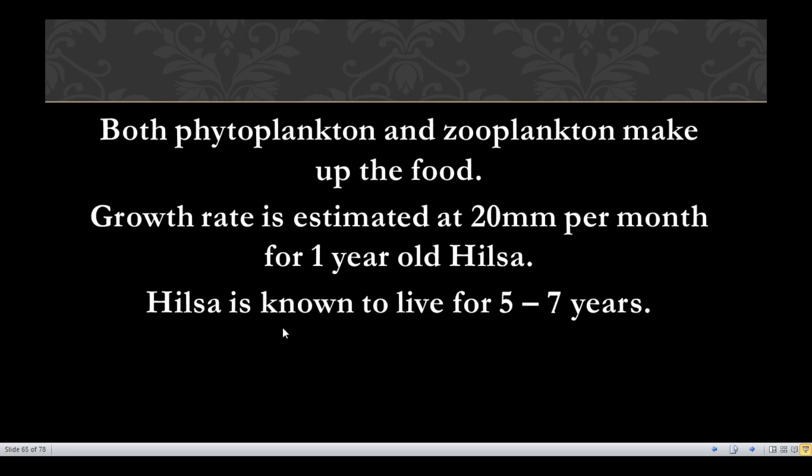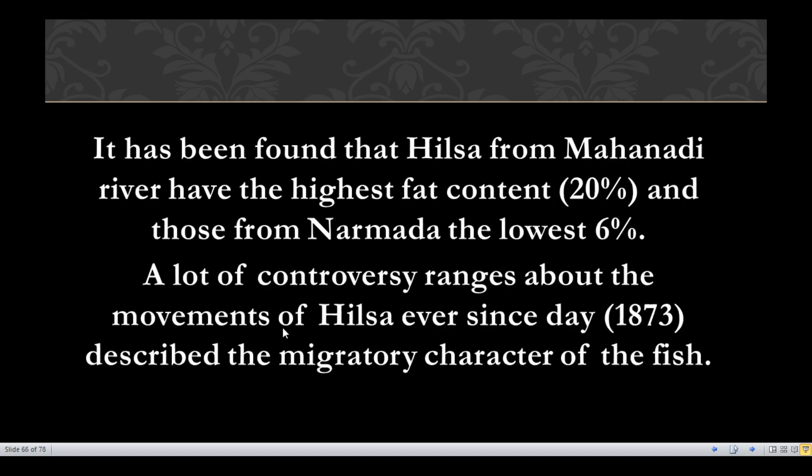This capacity enables the fish to readily adapt to conditions in estuaries, backwaters, and to undertake long sojourns in freshwater during migration. Both phytoplankton and zooplankton make up its food. Growth rate is estimated at 20 mm per month for one-year-old Hilsa. Its lifespan is about 5 to 7 years. Hilsa from the Mahanadi river have the highest fat content, and those from Narmada the lowest.